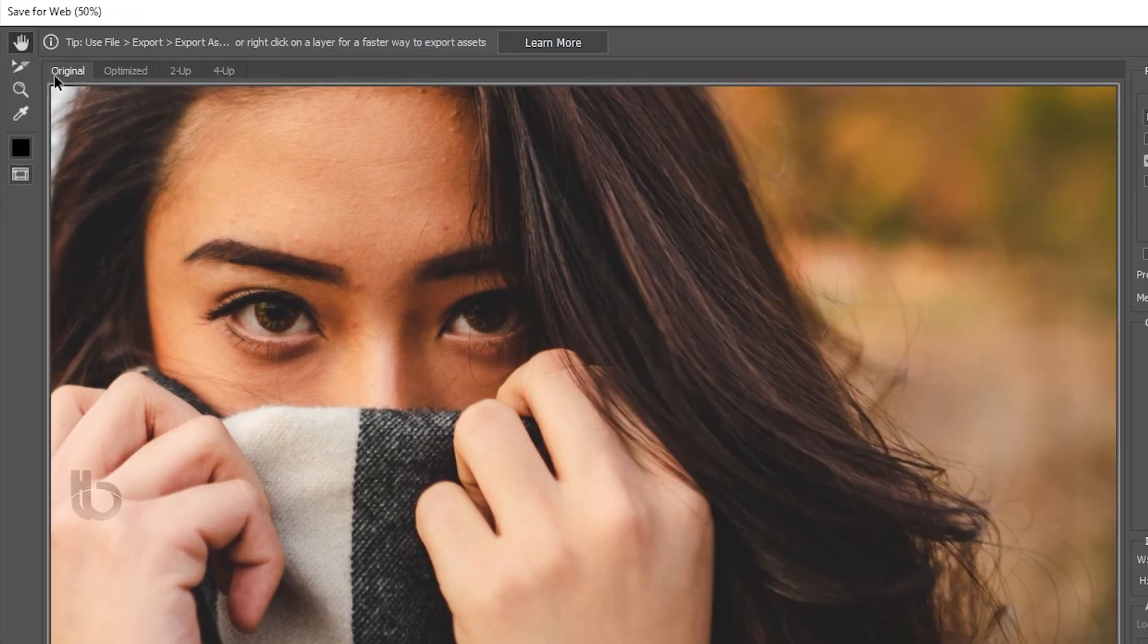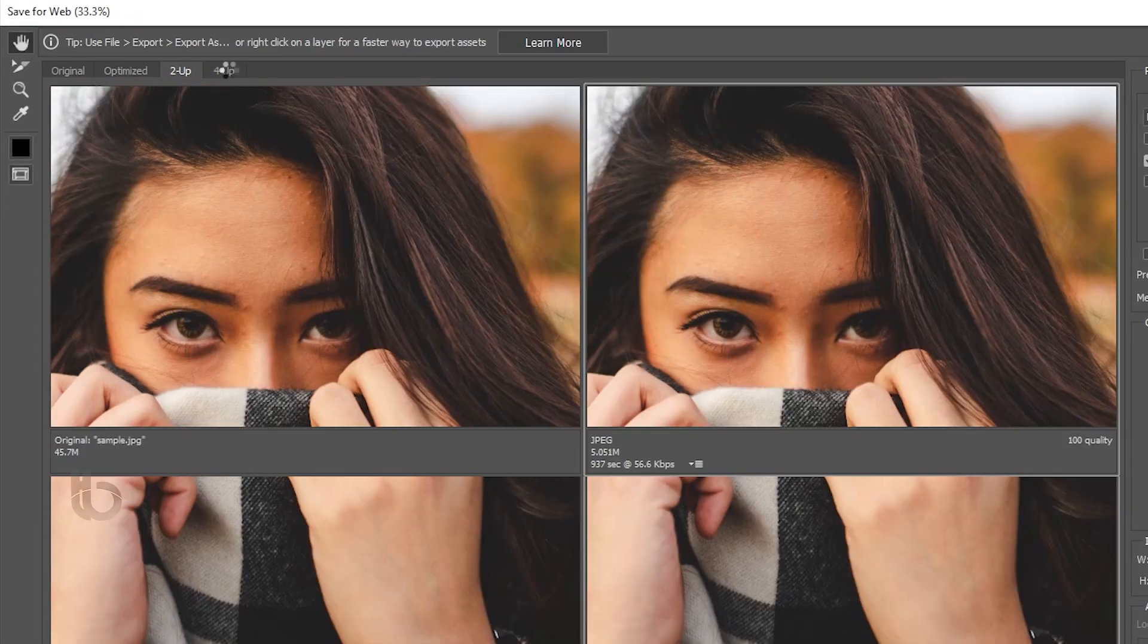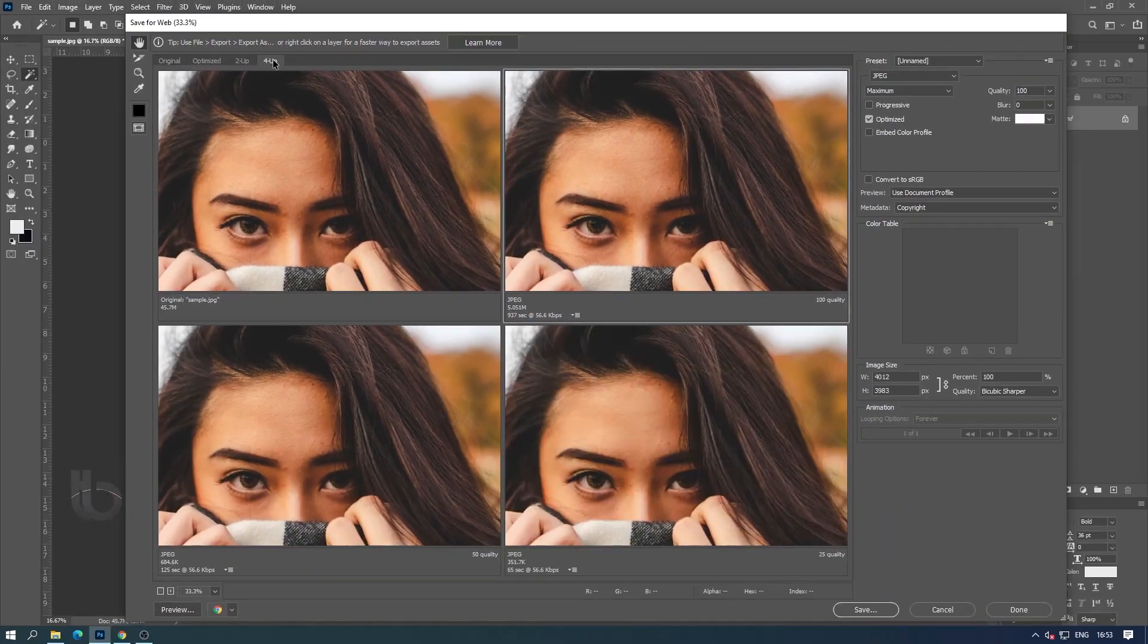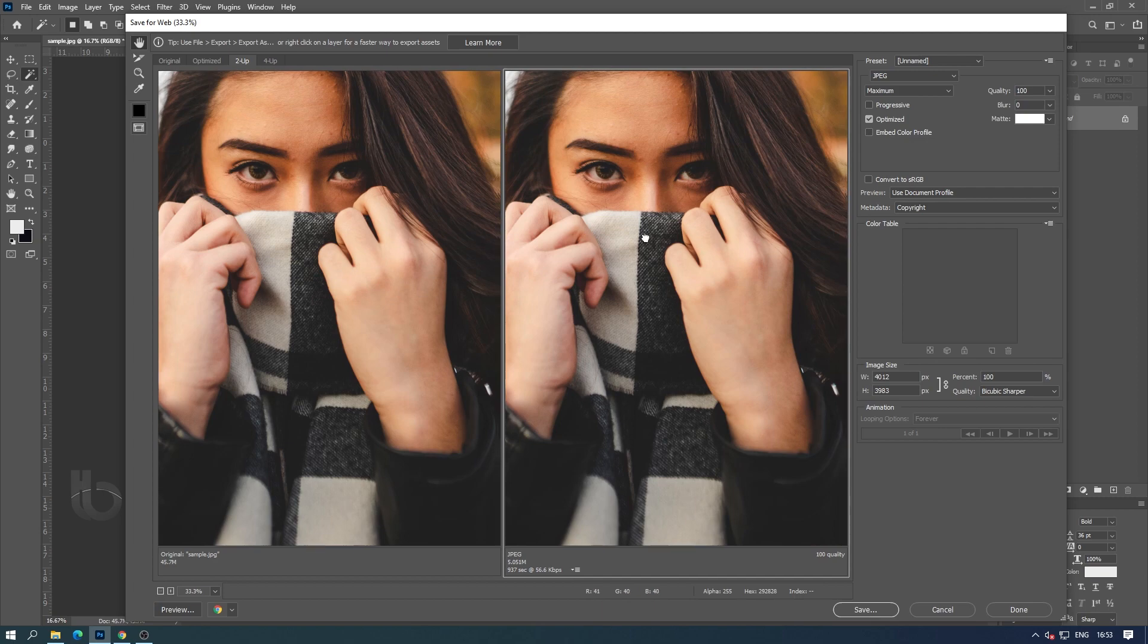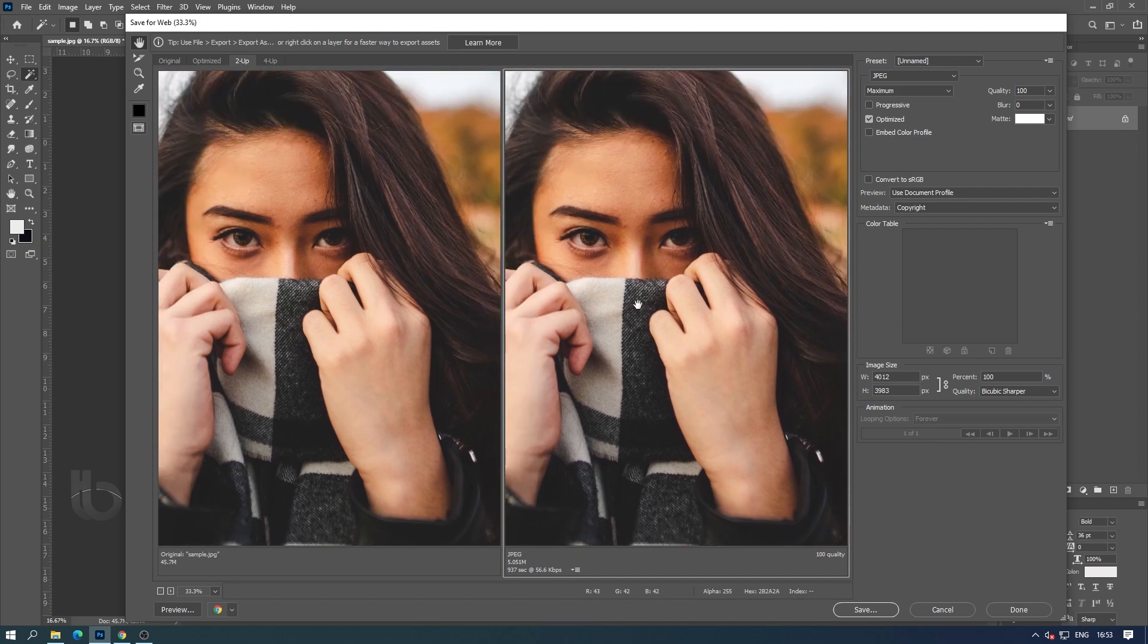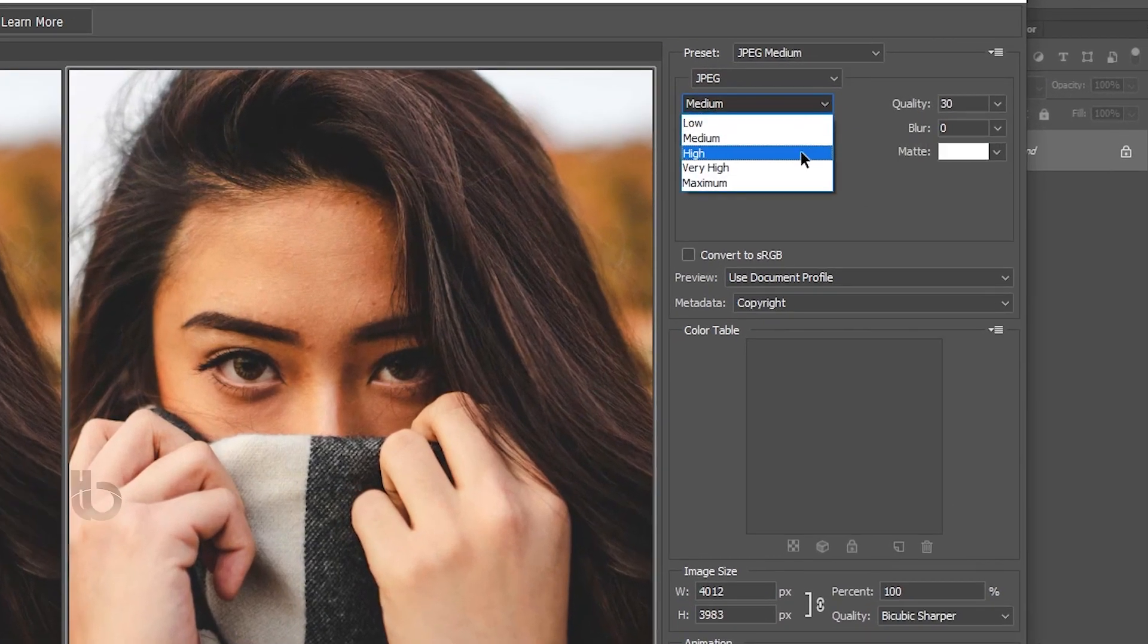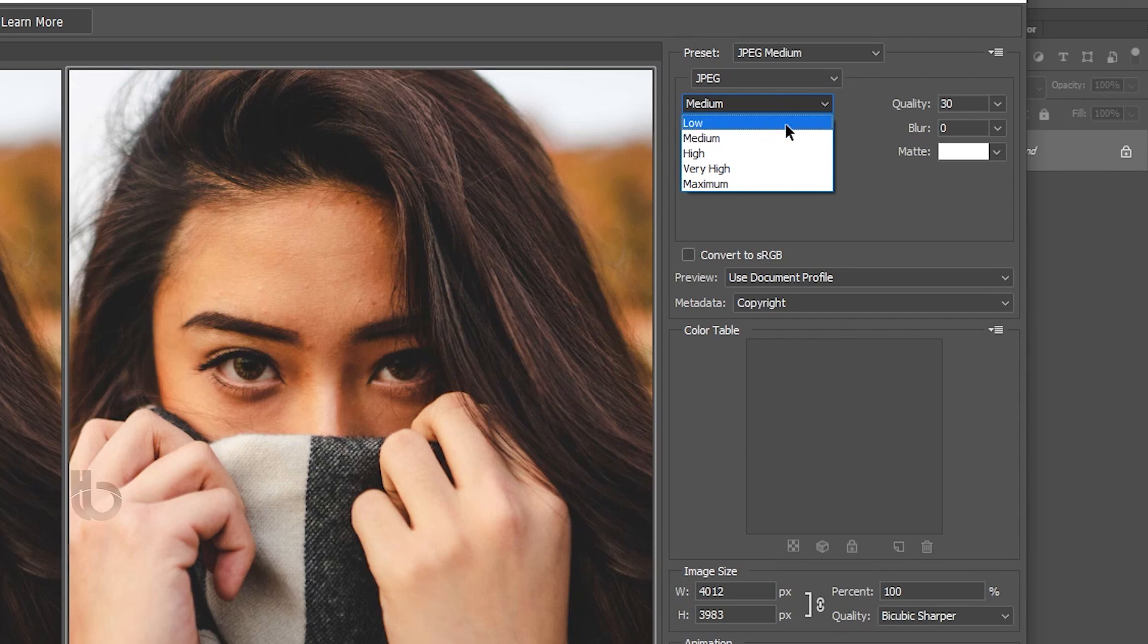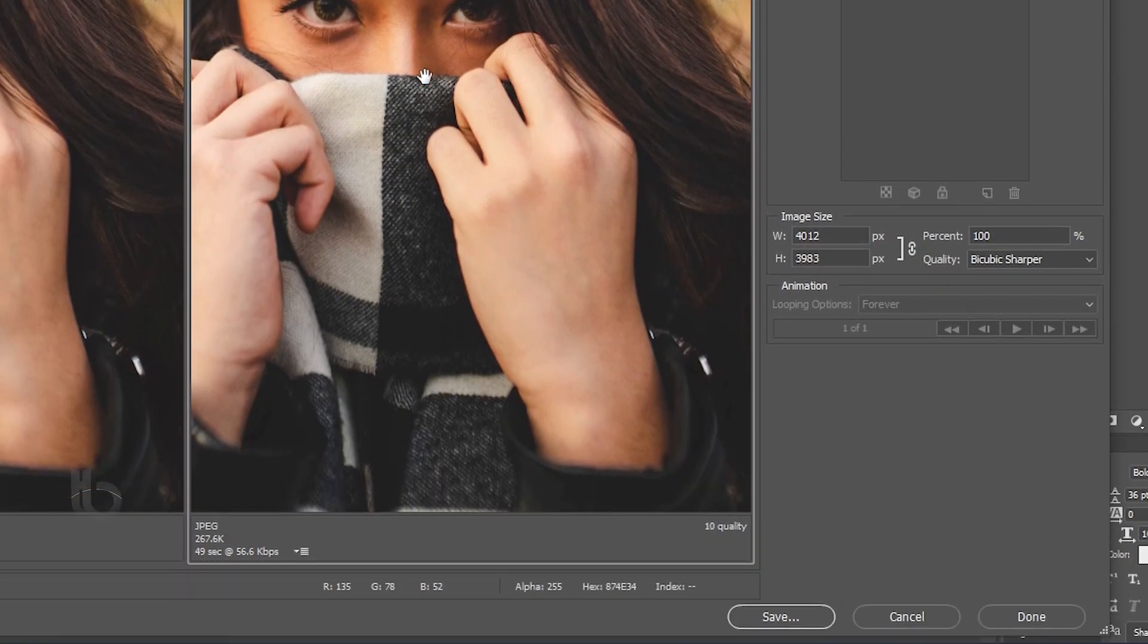From the option we can see different views of image optimization. From this we can know the quality, size and loading speed of the image optimized.